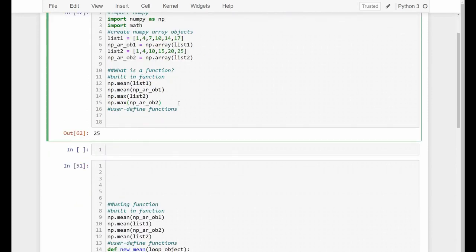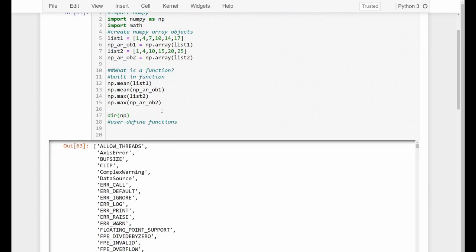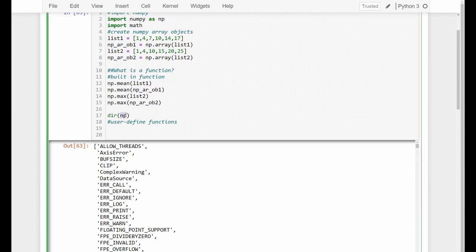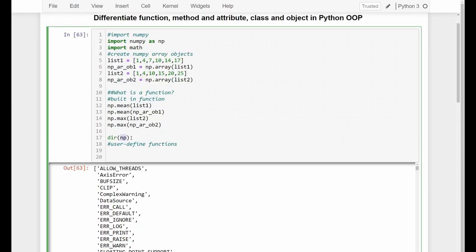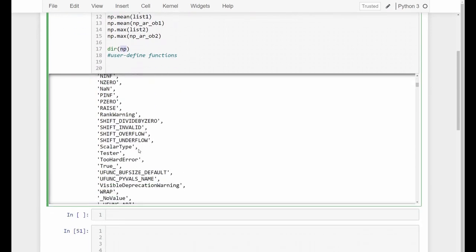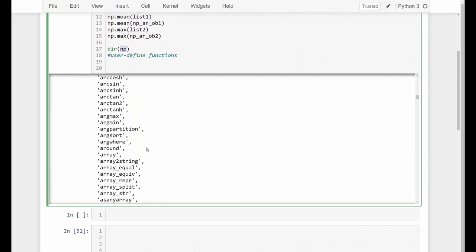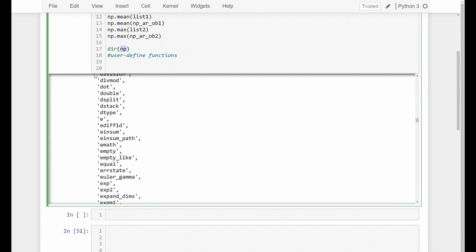If you want to see what functions are available inside NumPy, you can also use the dir function, put NumPy inside the brackets, and you'll get the list of all the methods and functions. It's a very, very long list — the whole NumPy module.